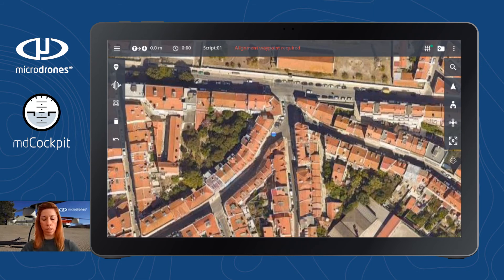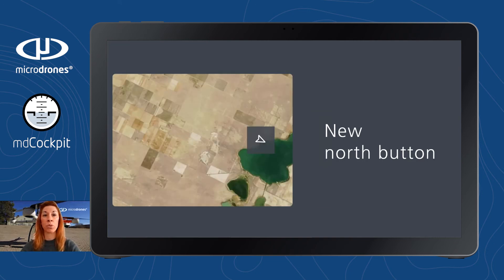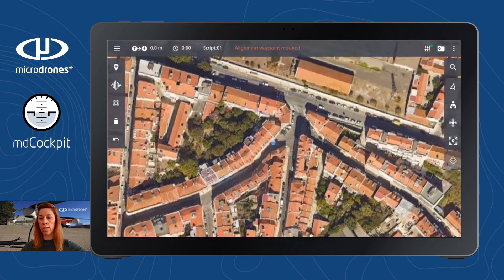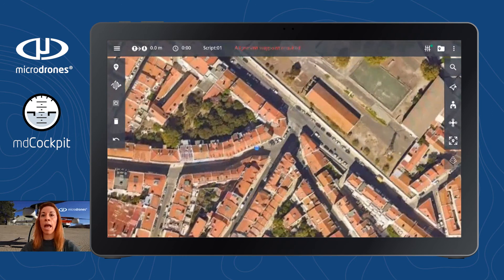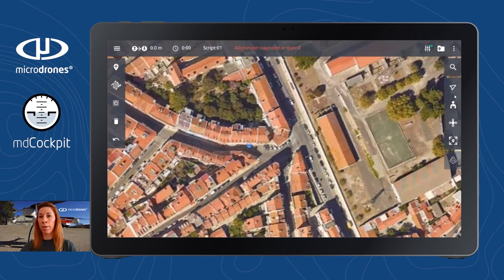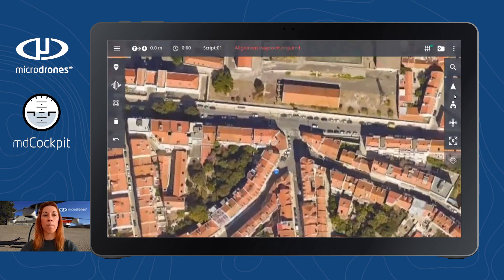Starting with the user interface, I understand there's a new button available showing the north orientation. That's right, Robert. The new north arrow in the flight data view shows you the direction of north in relation to the map. As you move, the arrow also follows the orientation of the map. When you tap the north arrow, the orientation of the map resets so that north is at the top of the display. A filled north arrow means that the map has the default orientation.